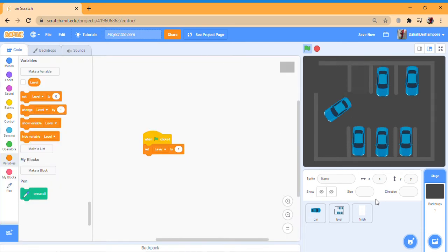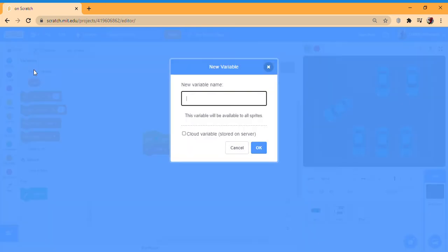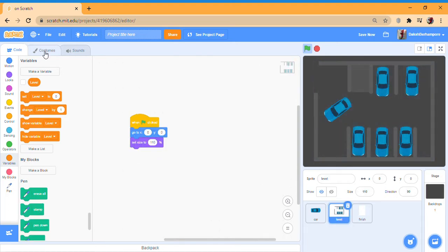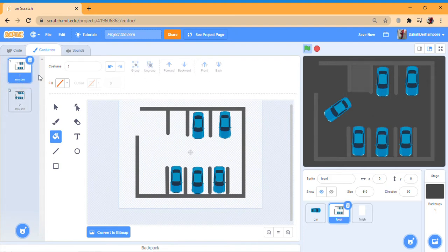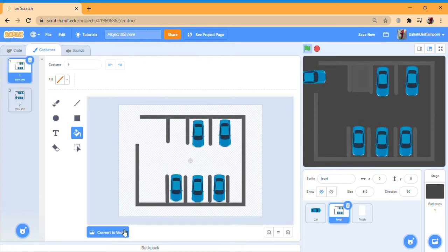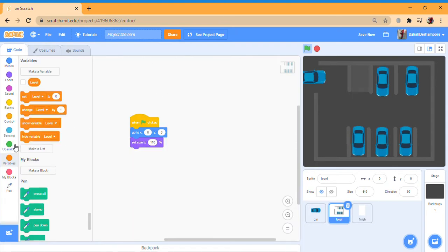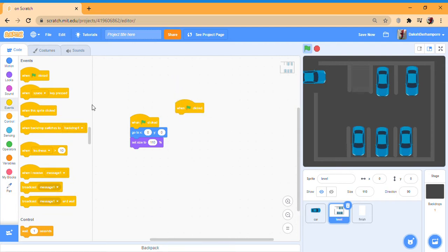Now we're going to go here and make a new variable called 'level'. We're going to go when green flag clicked, set level to one. We're going to sketch out one or two levels — you choose what kind of level you want and where you want the car to stop. I've chosen this point, so just leave a gap there. Then green flag clicked, go to zero zero, set size to whatever you want.